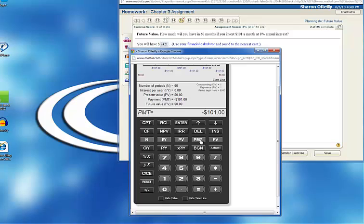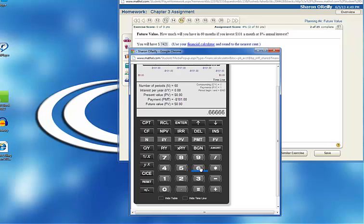So again, I take the annual interest rate and divide it by the number of periods per year. So for monthly, 8% divided by 12, and I get 0.66666, a number of sixes, and then the last one will round to 7. And that is my interest per year.